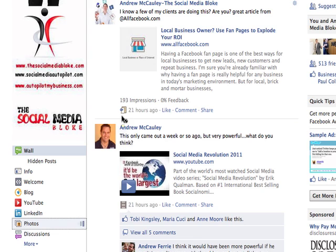The other thing that people are asking me is: if somebody likes this page, do all their photos go into this particular tab as well? And the answer is no, they don't. It's only photos that are either tagged with your name or your page in it, or the ones that you upload yourself.